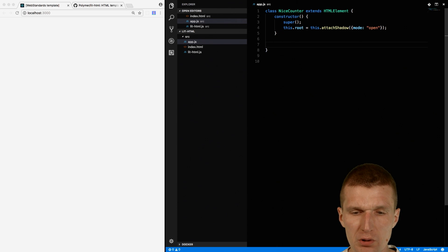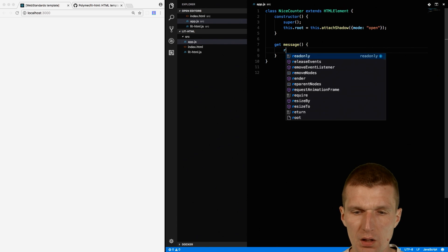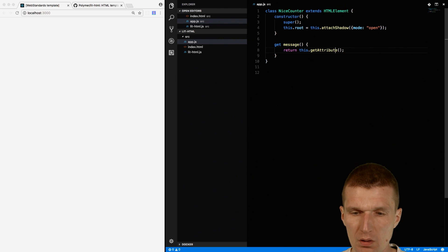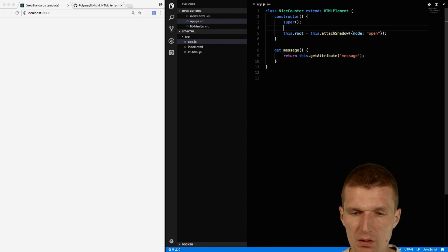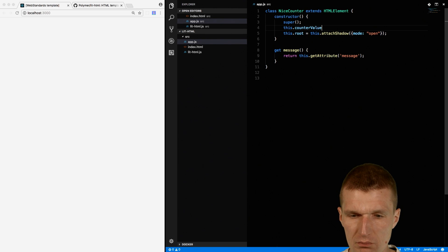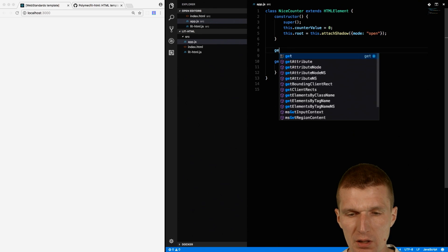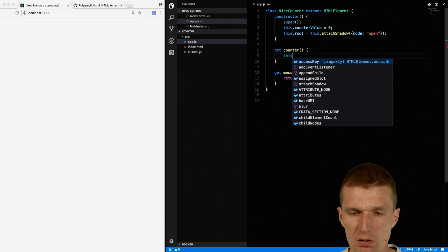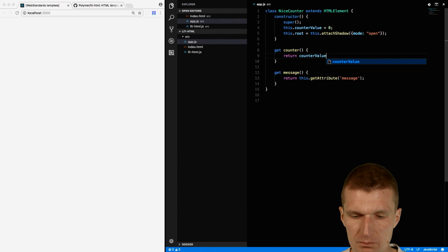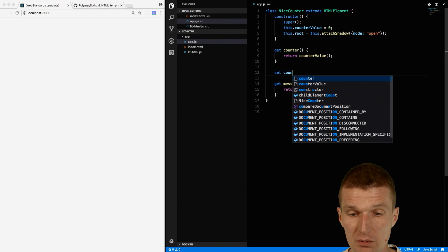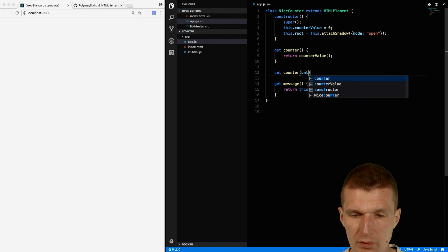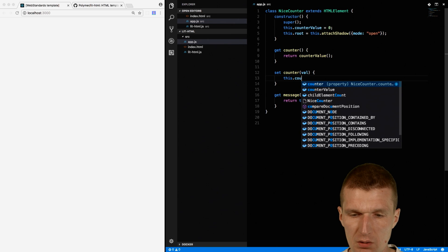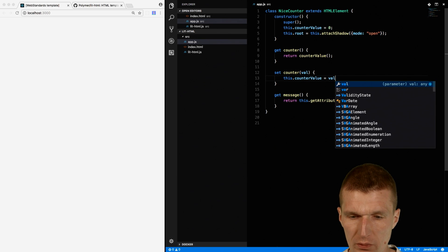What I also would like to do is have a message, and this is just the value of the attribute message. Then I would like to have a counter value, which is zero. And then have two methods. One is called getCounter, which will return the counter value. And another method is called setCounter, and then this counter value is associated with the value.